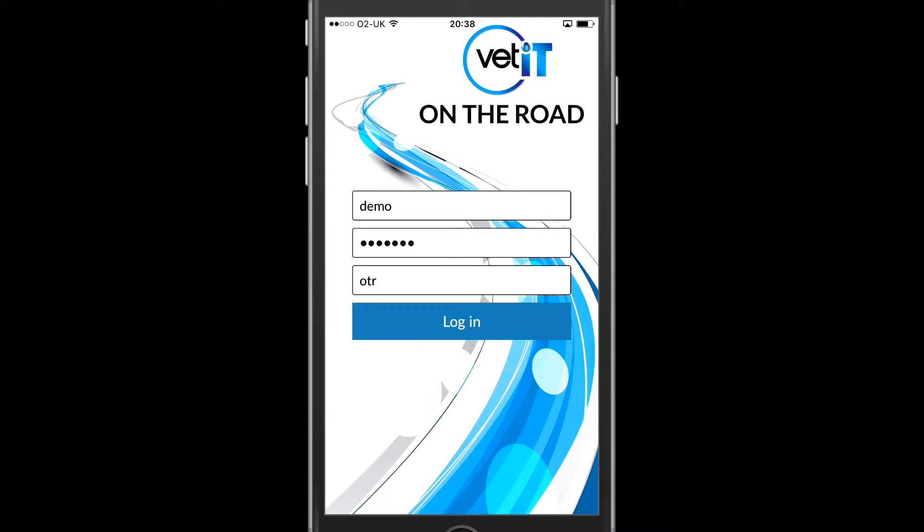I will also be asked to enter my practice name. This is the first part of the .myvetit.com URL that you normally use to access VETIT on the web. In this instance I normally access VETIT using otr.myvetit.com and so I've entered OTR into the practice box.